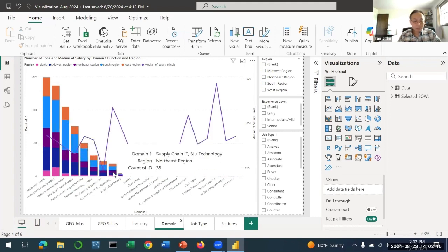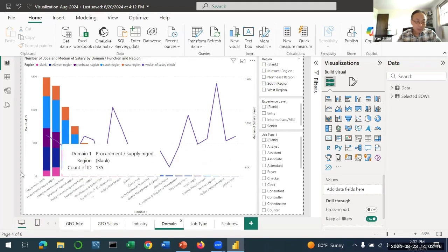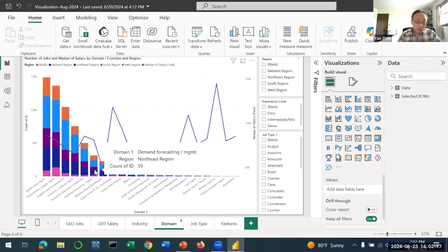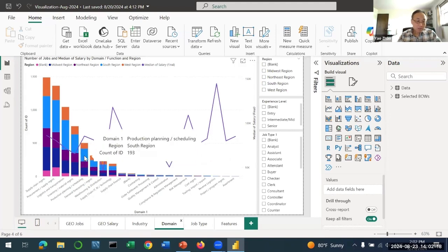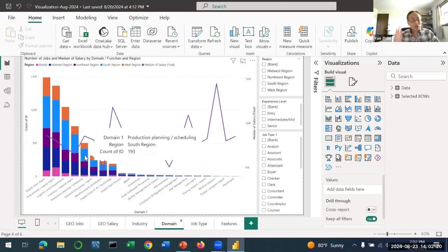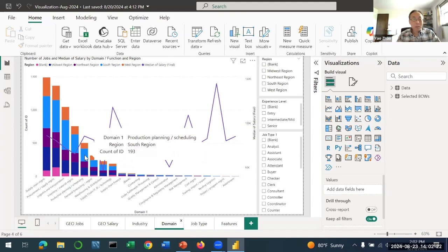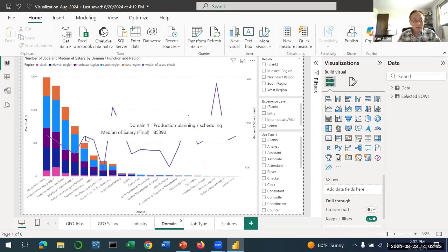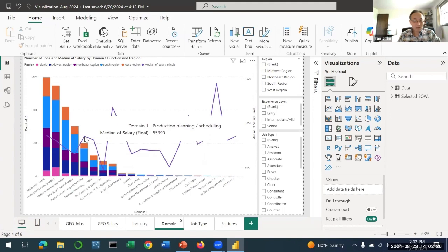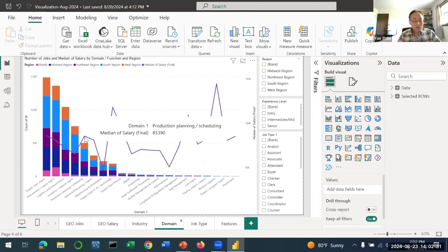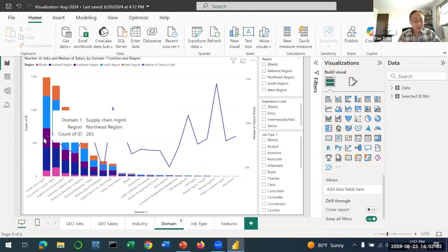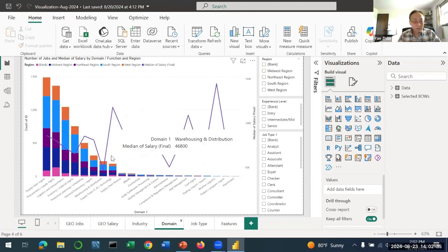This is production scheduling in manufacturing companies. You have relatively higher pay, about $85,000. So actually manufacturing has higher pay - it's almost the same as demand and supply management.